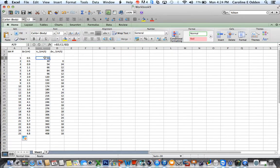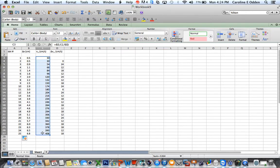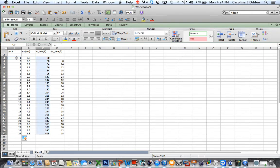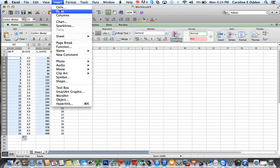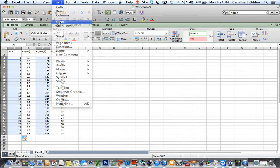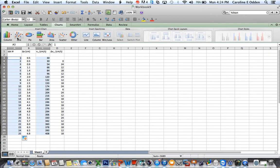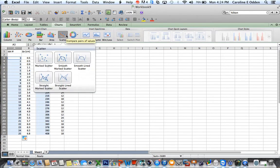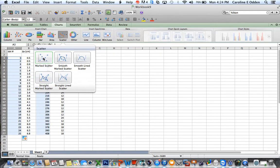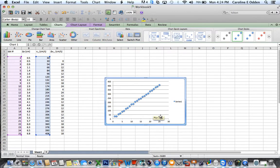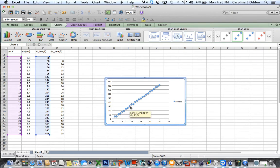So what I want to do is I want to graph this against this. So I highlighted this column. Now I'm pushing command on my Mac and highlighting this column. And then I'm going to go up to insert and I'm going to insert a chart. When I do that, this new menu bar comes up. And the first thing I need to do is choose what kind of chart I want. And I would like a scatter chart. I don't want to connect any dots. I don't want a smooth line. I just want a chart with a bunch of points on it. So I'm going to click that and my new chart comes up. It's very nice. You can see that the data is basically linear, which is what we would expect.